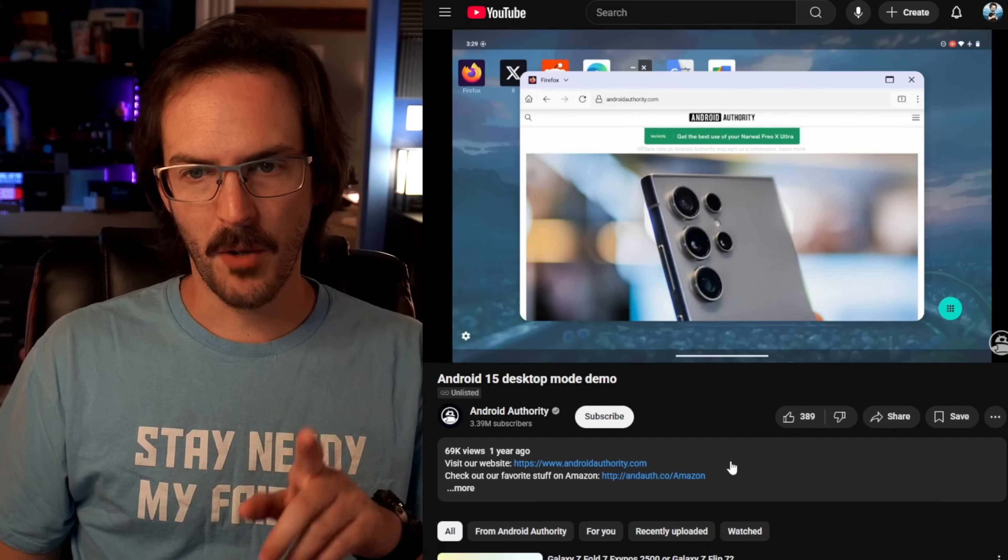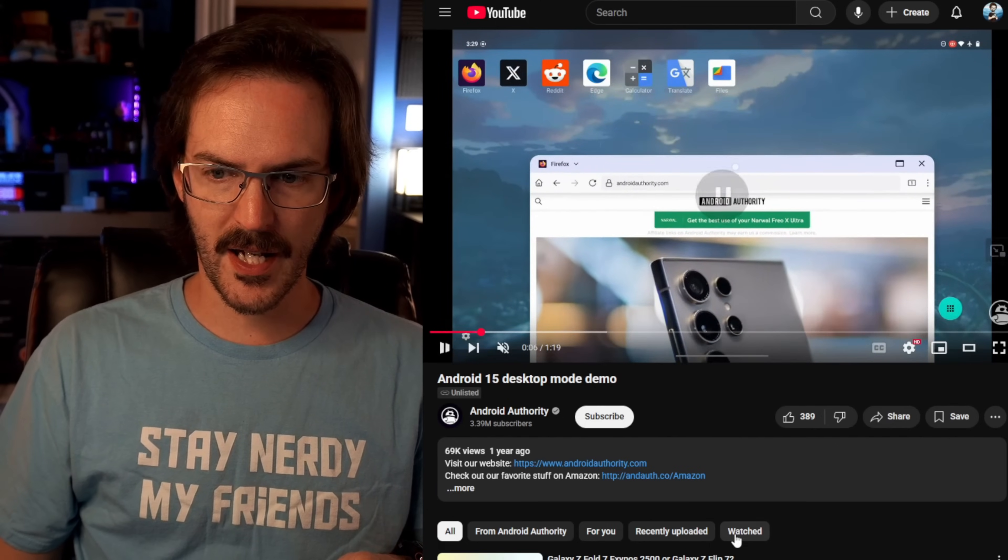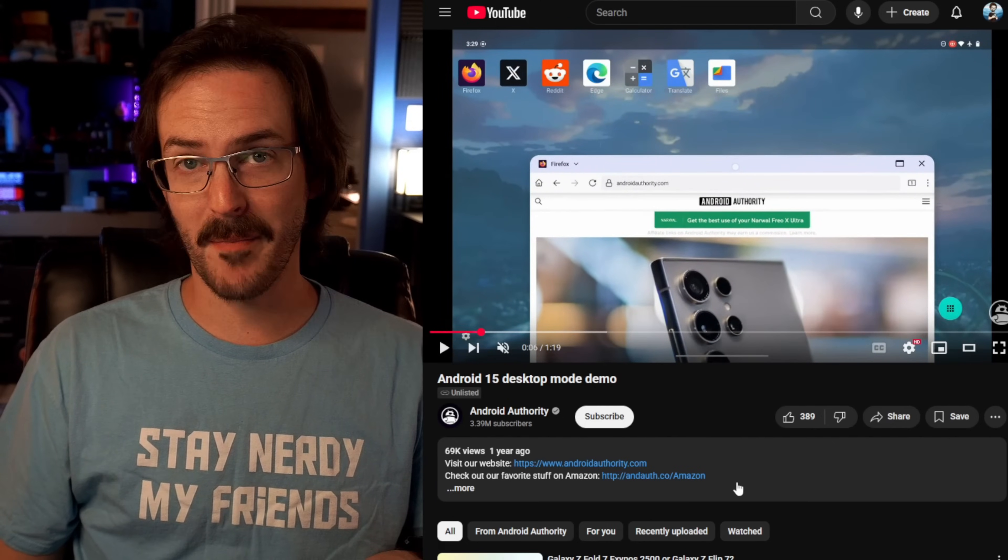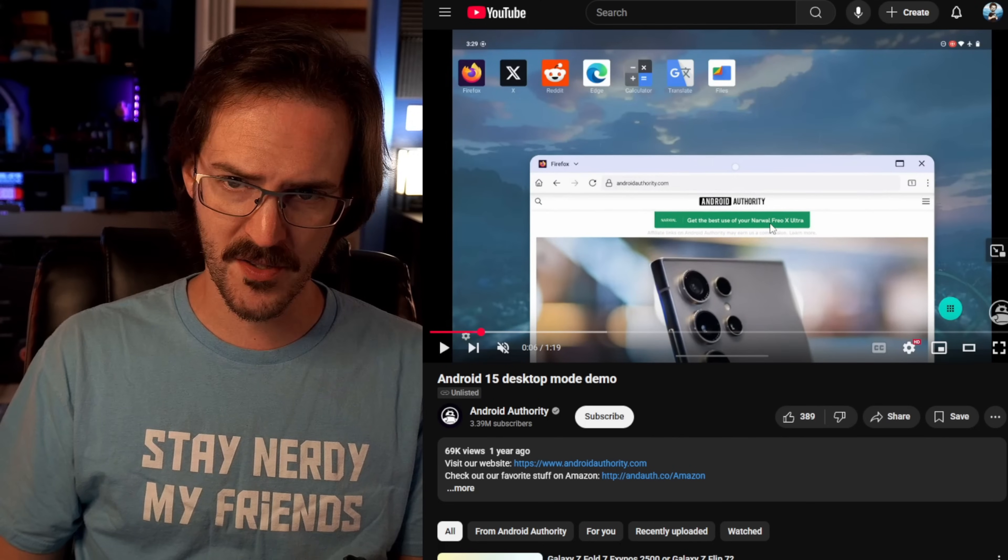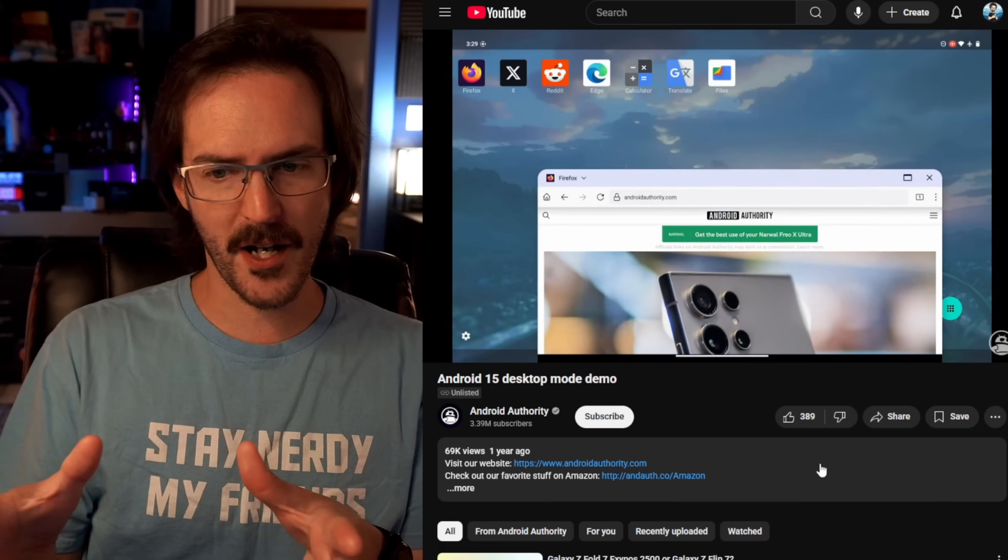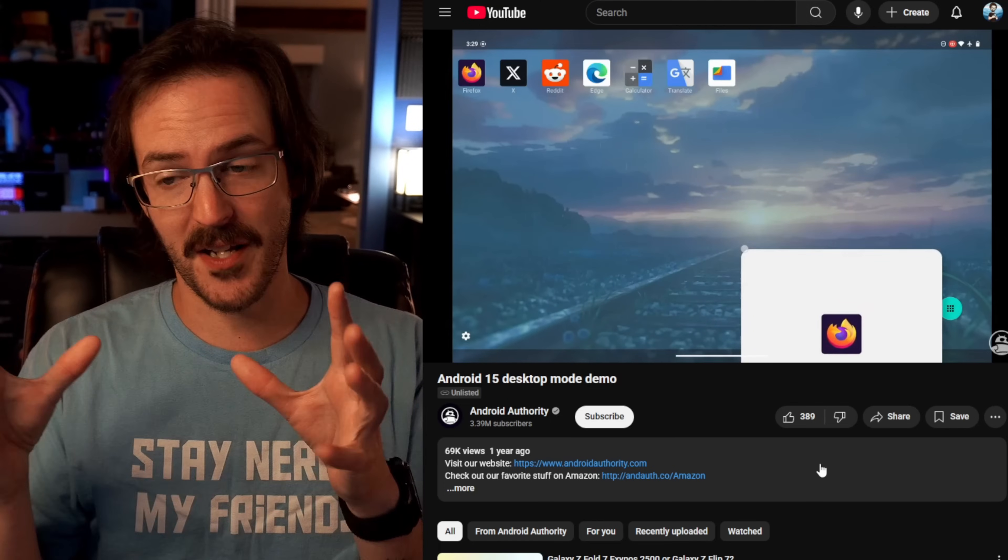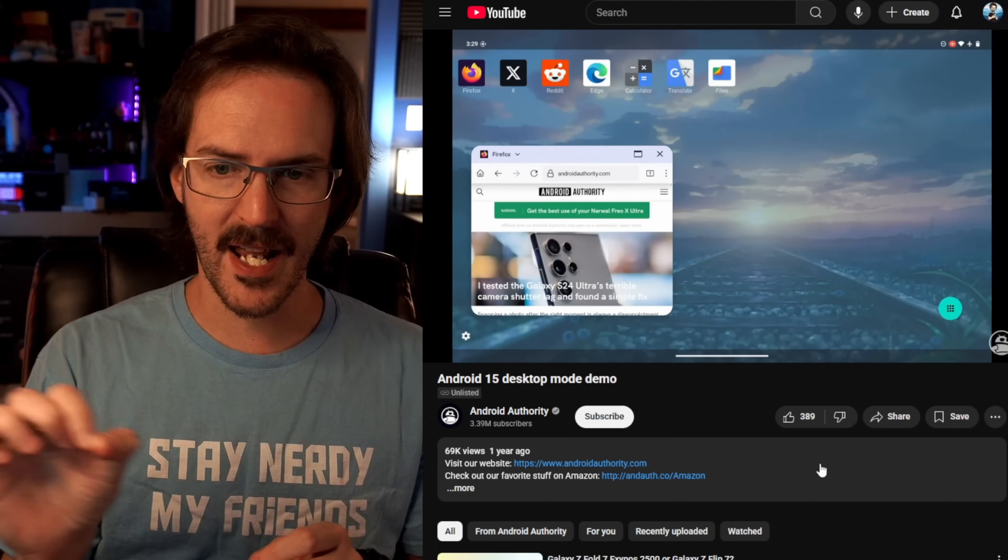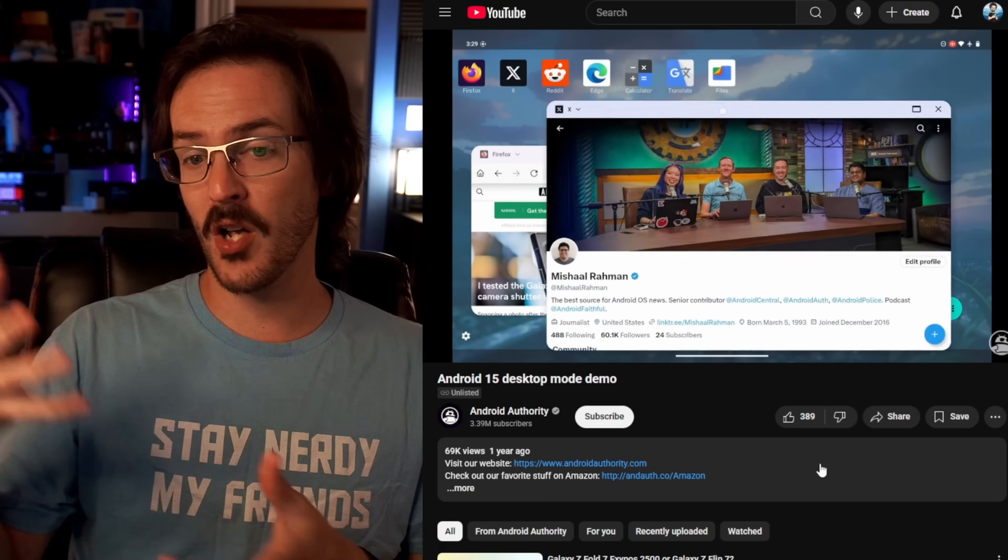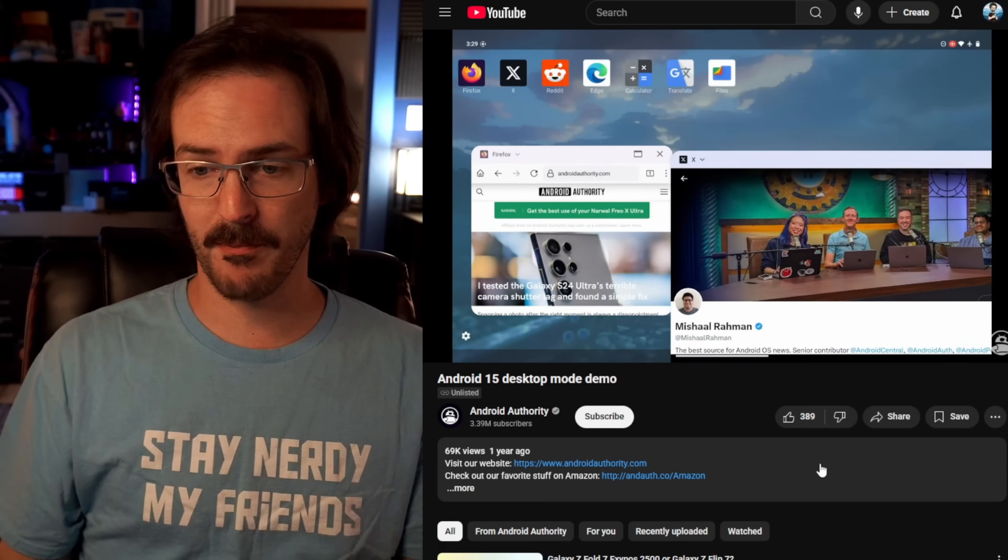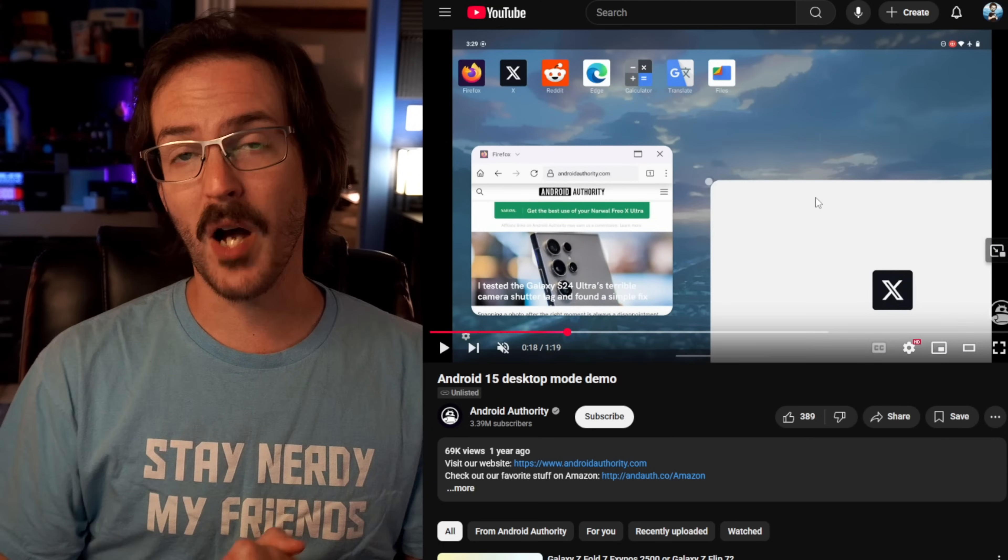But things really took a step in the right direction with an Android 14 beta. I'll play a little bit of this video from Android Authority, and you can see exactly what we're talking about here. This is that desktop mode. They have some icons on sort of a home screen, but Firefox here is, it's not maximized, right? It's in a window. He's resizing it, and he's moving it around. He's also able to launch multiple applications and move these windows around as well.